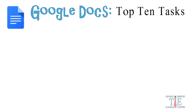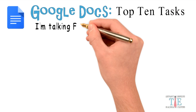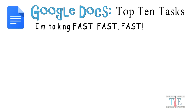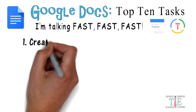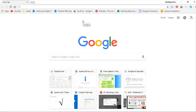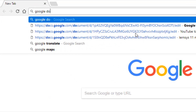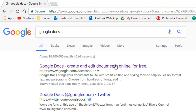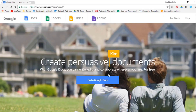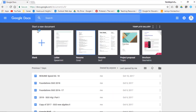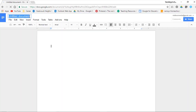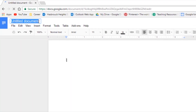Google Docs top 10 tasks — done fast. The first task is to create a Google Doc. There are two different ways to do this. The first is to go to the Google Docs webpage, enter it, and you can select a template for your document. We'll select the blank one — this is the first Google Doc you can create.